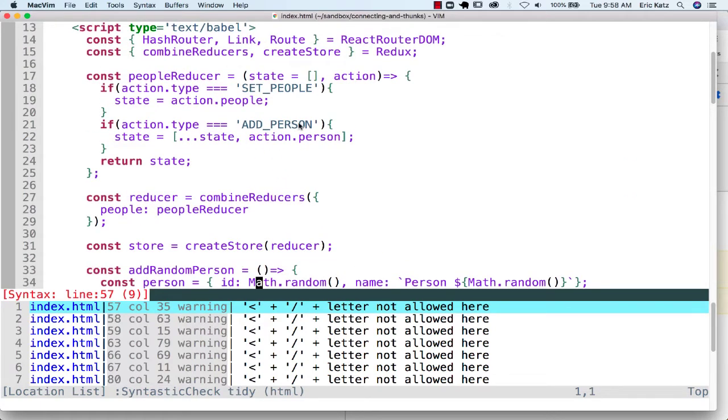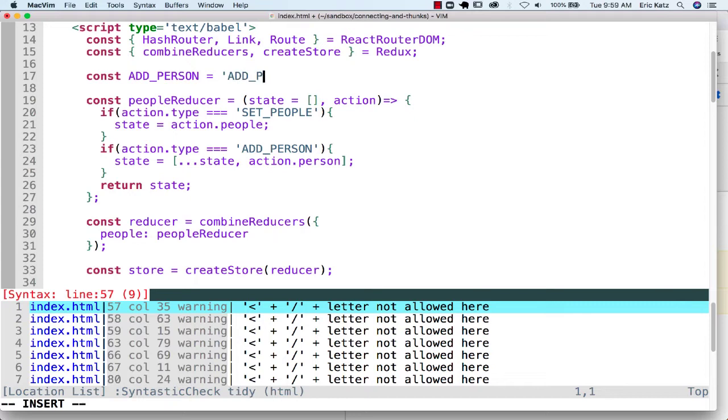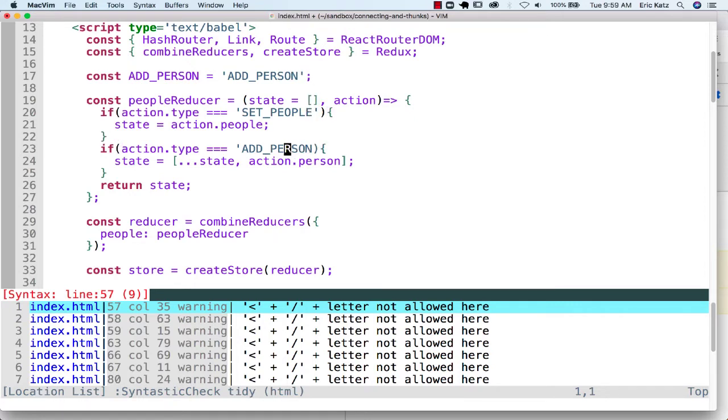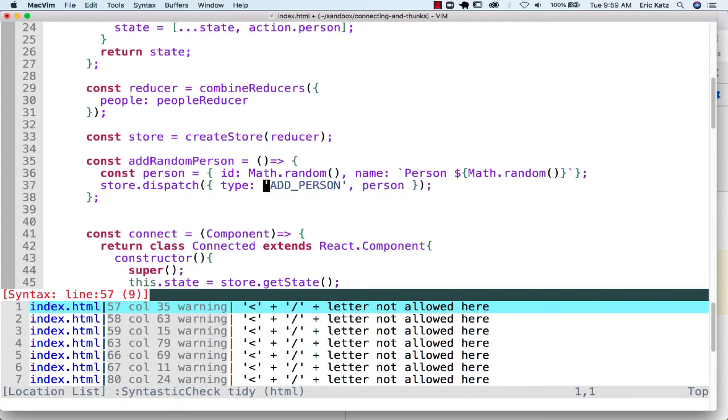We have a lot of these magic strings floating around. We could start to think about setting these up as constants. Again, when we use Babel and Webpack, we'll be separating these files out, but here, instead of having this magical string, we could set it up as a constant, and this will work the same way.